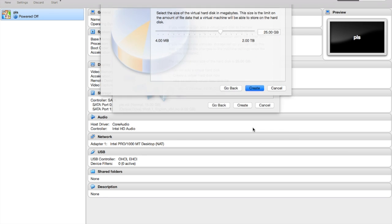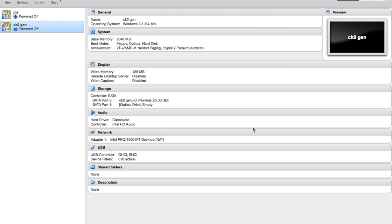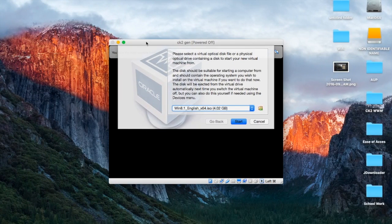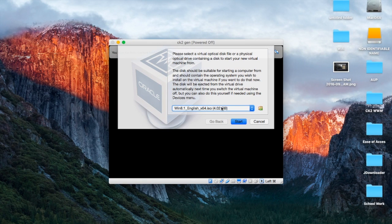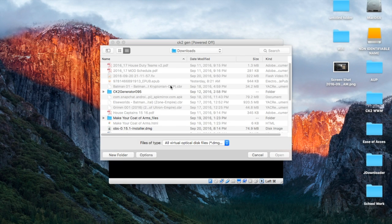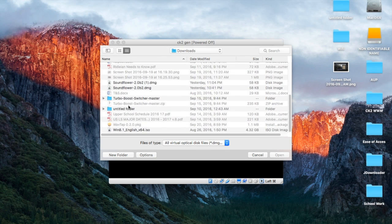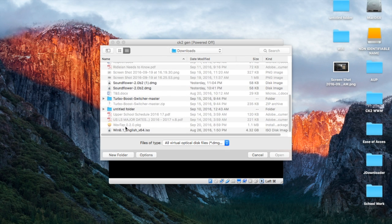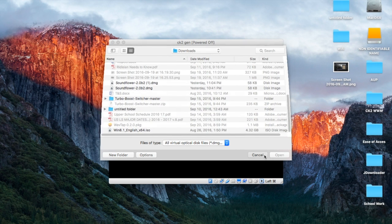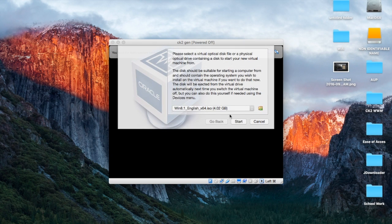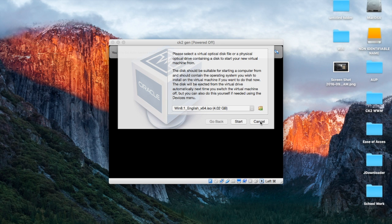So yeah, then when you open it to run initially, it's going to ask you where the ISO is located. Now, I have mine saved in my downloads—it's already right there in my downloads. So once you have that, you can just say Start.